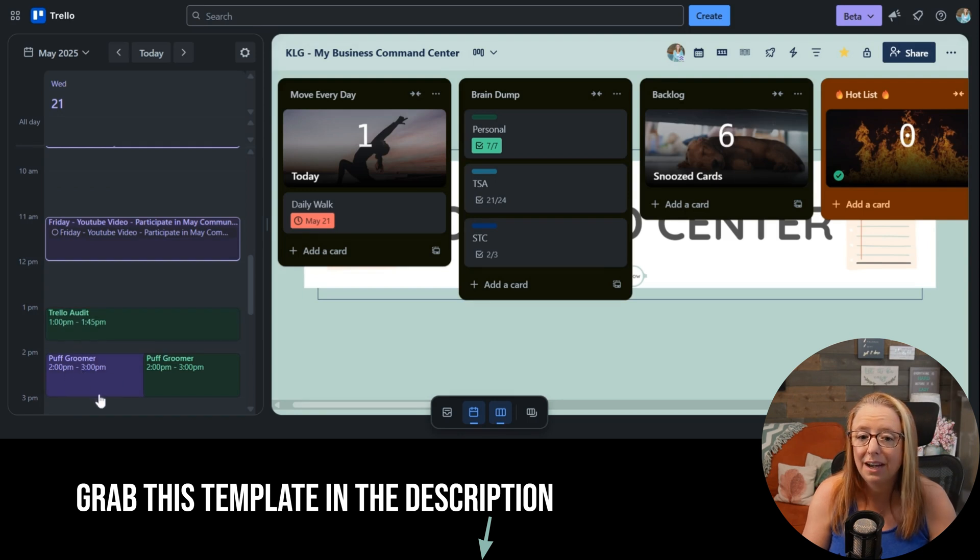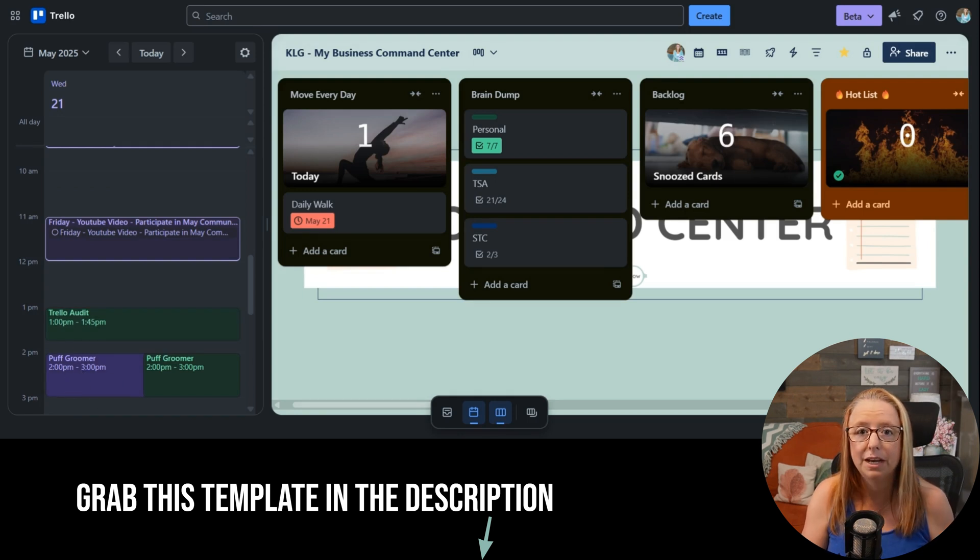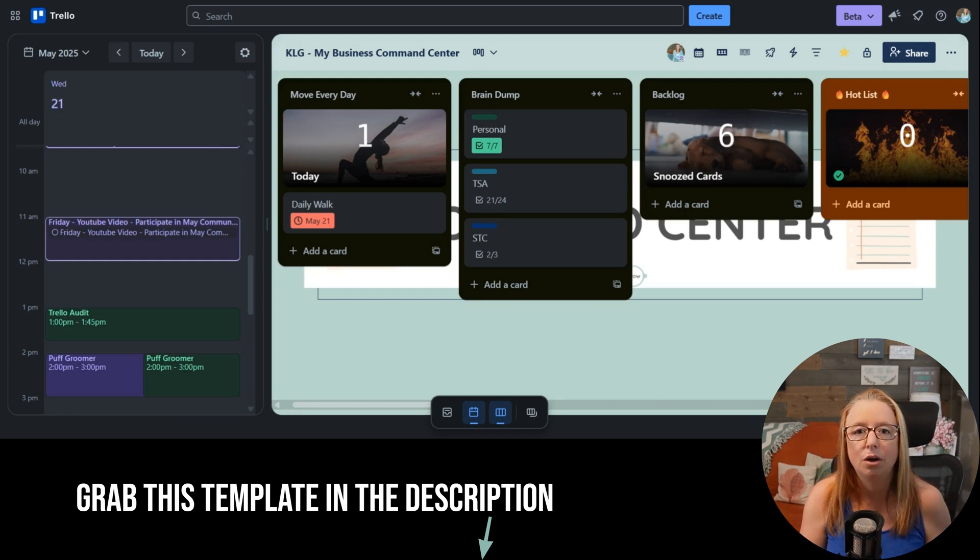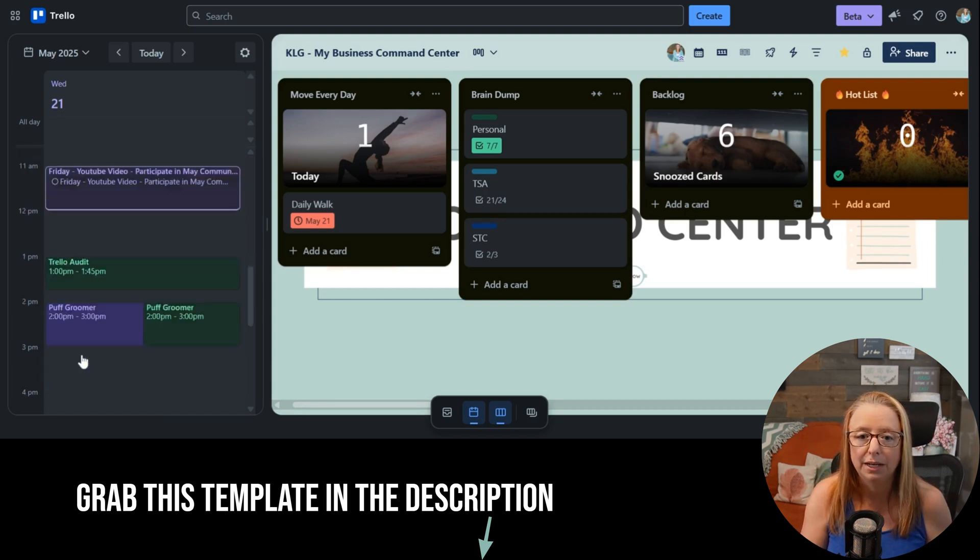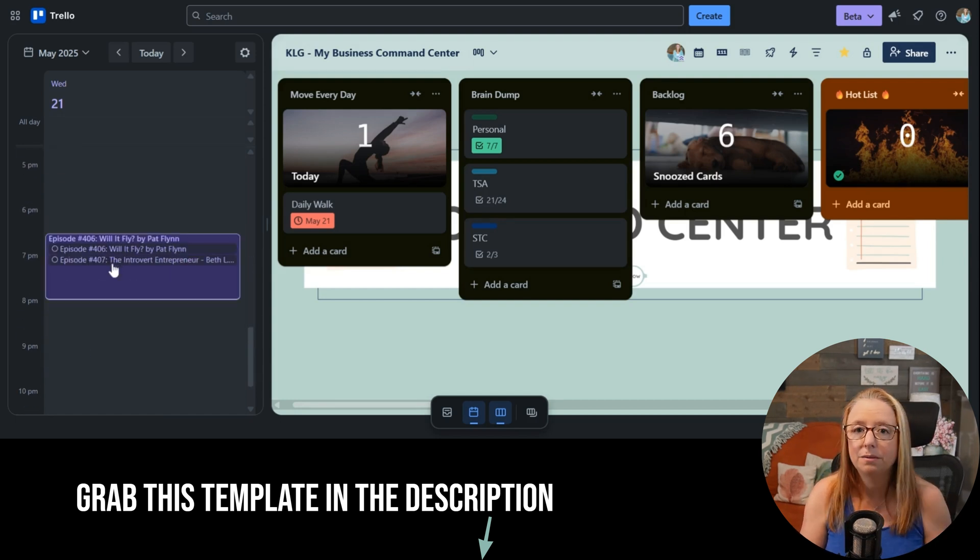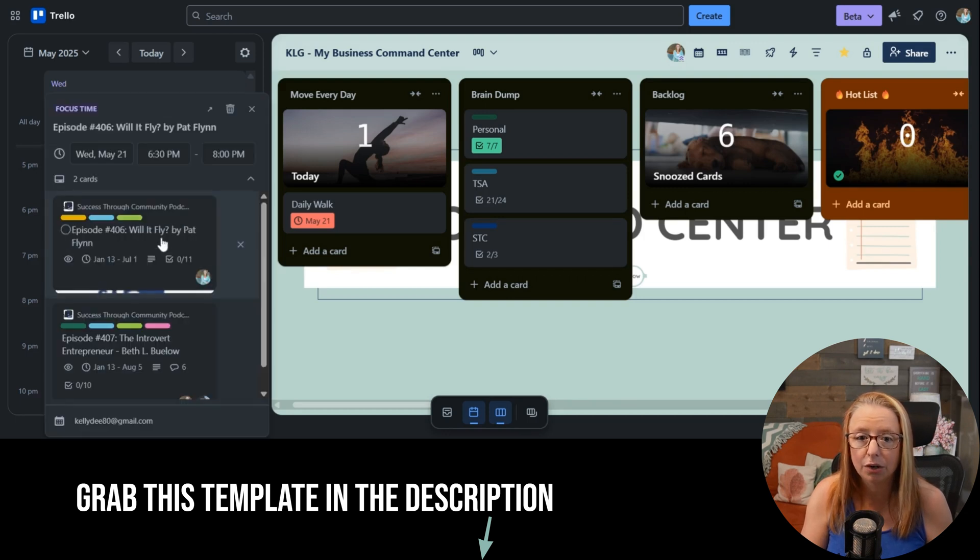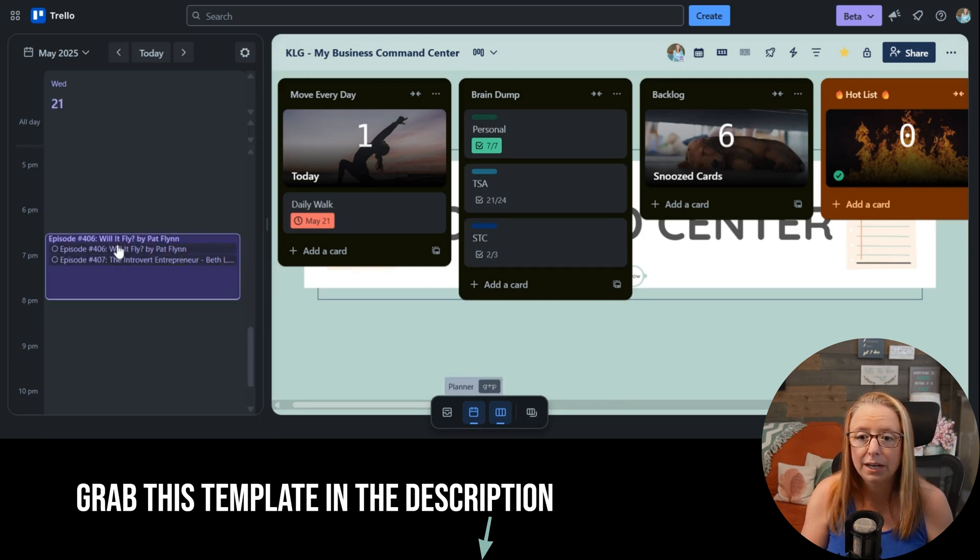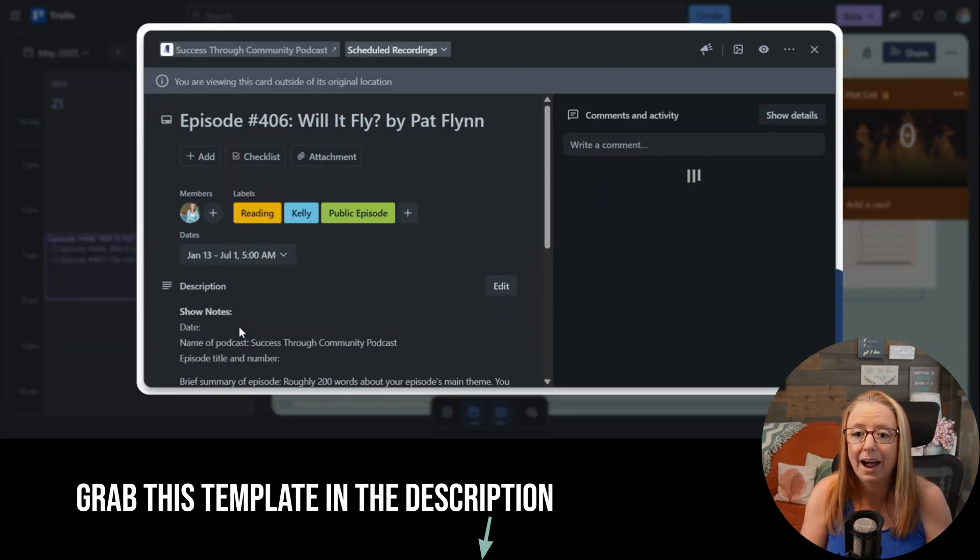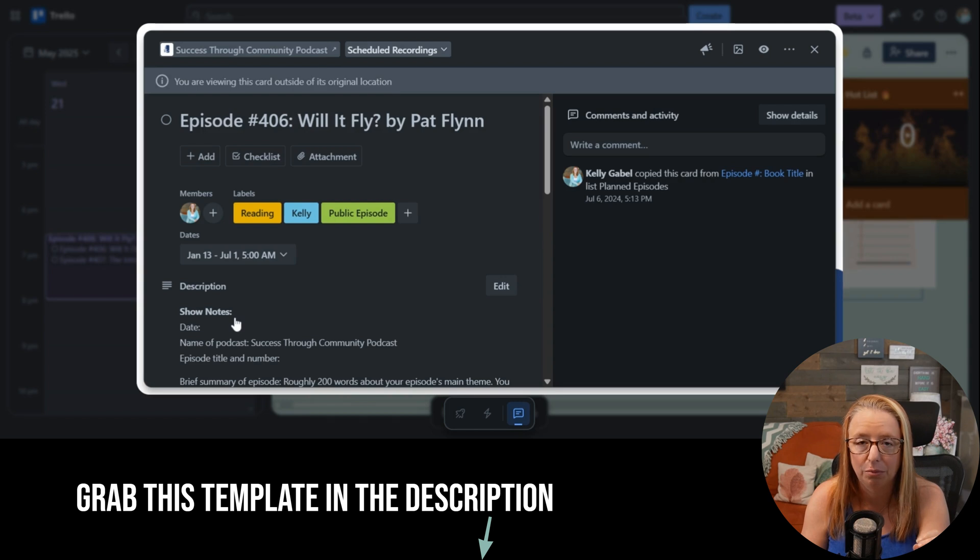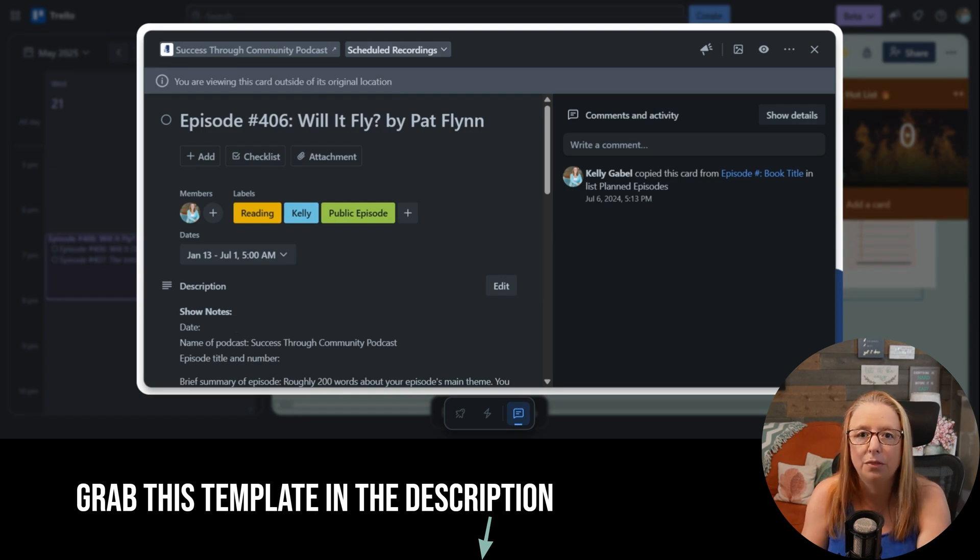But you can see, I also have personal things here like Puff is getting groomed today, so I need to make sure to set aside time for that. I'm able to see all of that in one place. And when I have something where I need to just take action, I can simply click here, go right into it, and take action without even leaving the board that I'm on. How is that not the most productive thing you've ever seen?